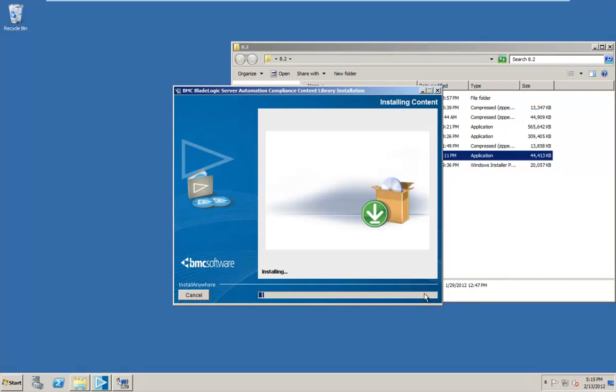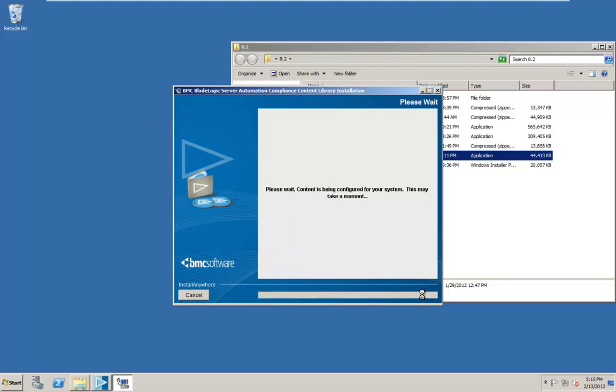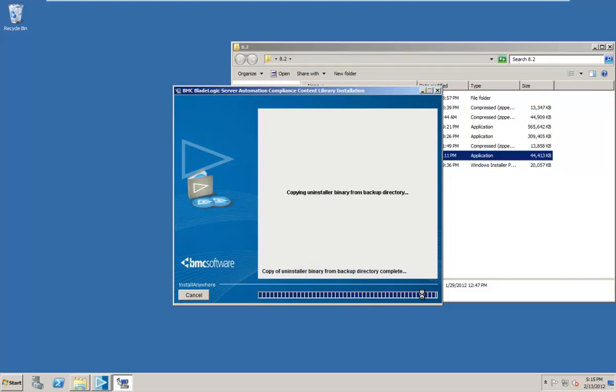And this is going to run for a decent amount of time. So I'm going to go ahead and let it sit here and run. And then we'll be back in a few minutes.